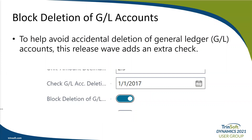First up is the ability to block the deletion of General Ledger accounts. To help avoid accidental deletion, this release wave adds an extra check. Microsoft added the Block Deletion of GL Accounts toggle to the General Ledger setup page. If you turn on the toggle, Business Central will prevent users from deleting accounts entered after the date specified in the Check GL Account Deletion After field. Trendsoft recommends turning on this toggle and always having a date set in that field.